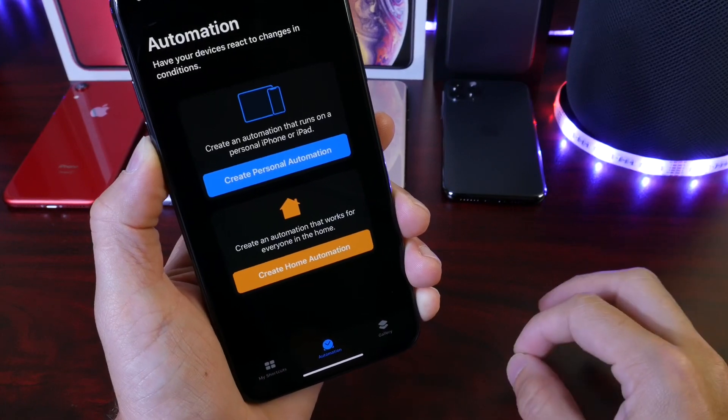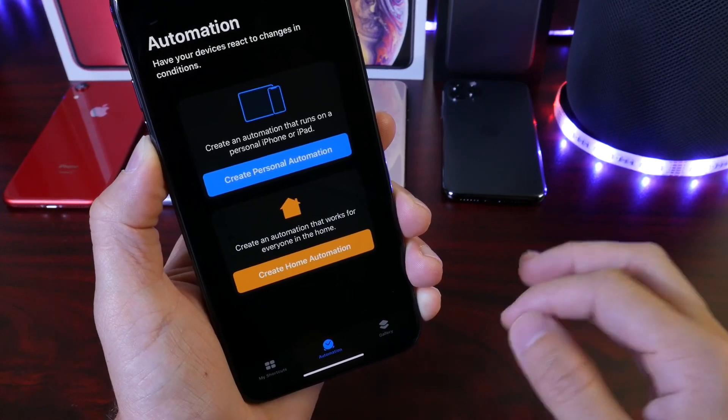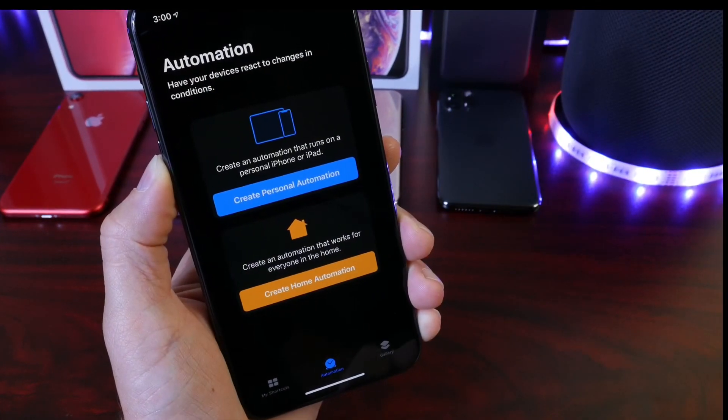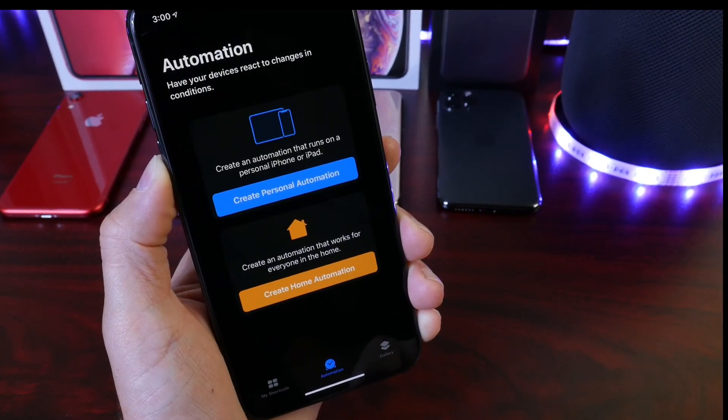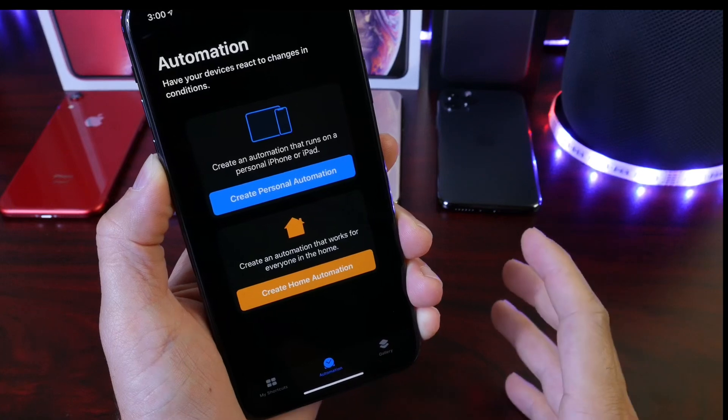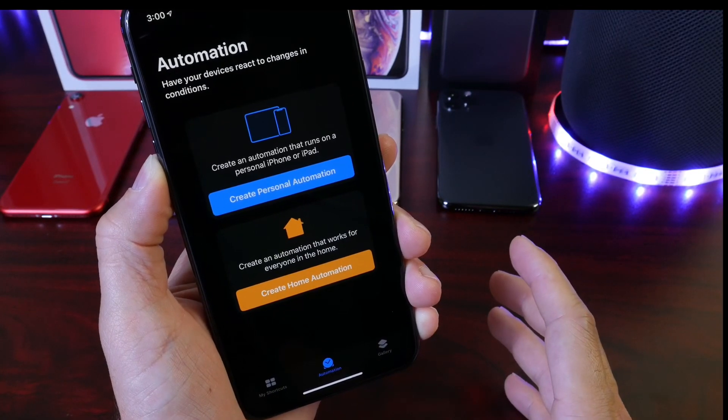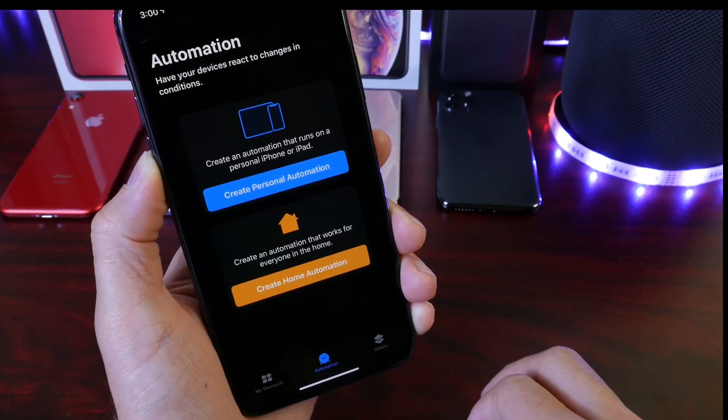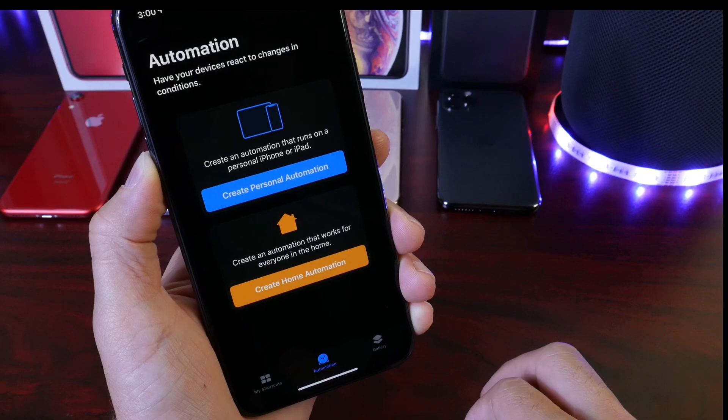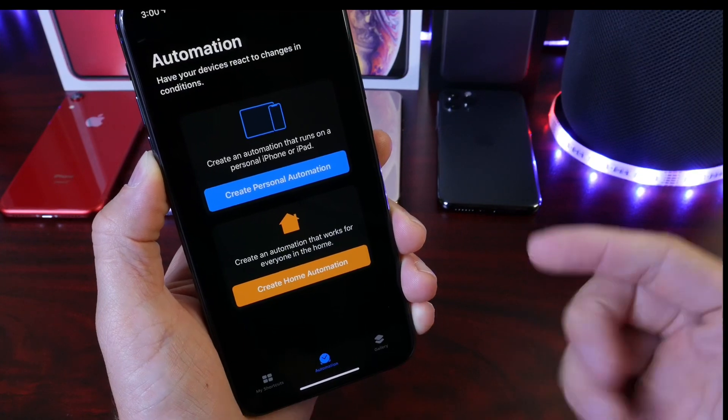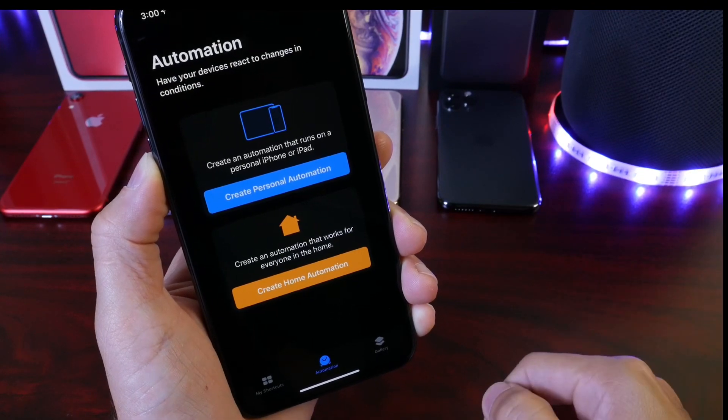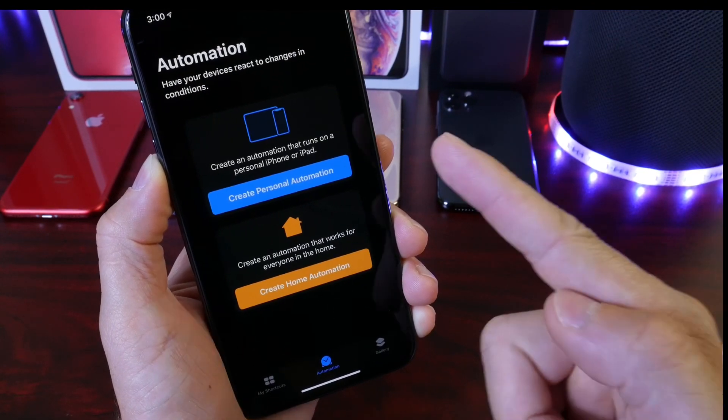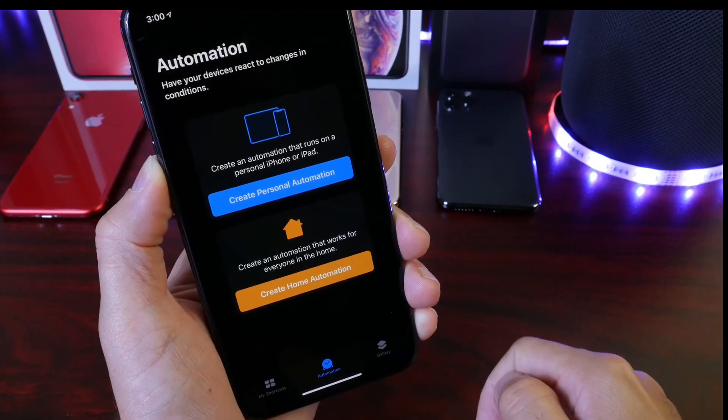Also in the Siri Shortcuts application, we have the create automations feature, also back on 13.1. Another feature initially intended for 13.0, pushed back, and now 13.1 will have Siri Shortcuts creating personal automations on your devices as well as for your home.